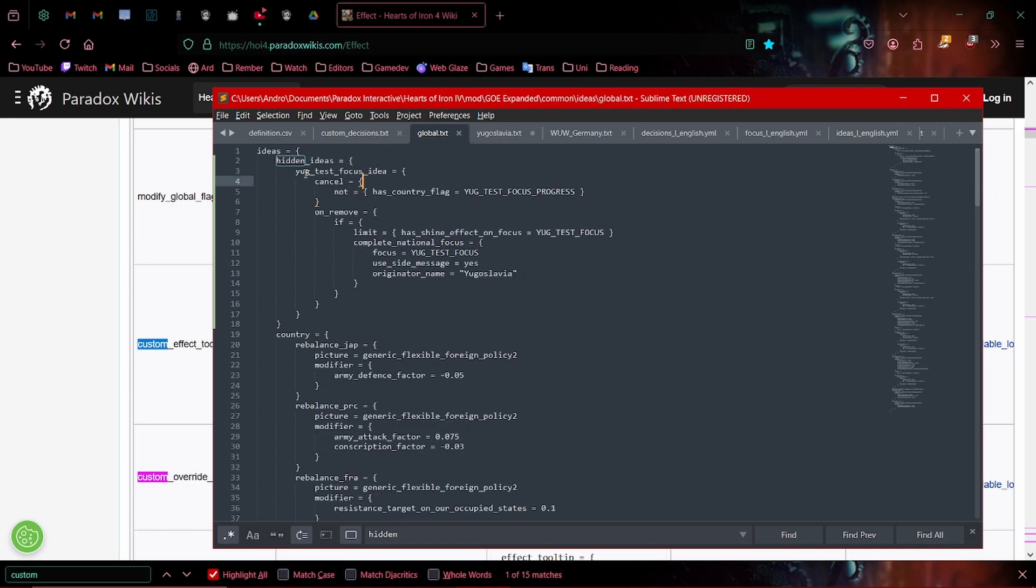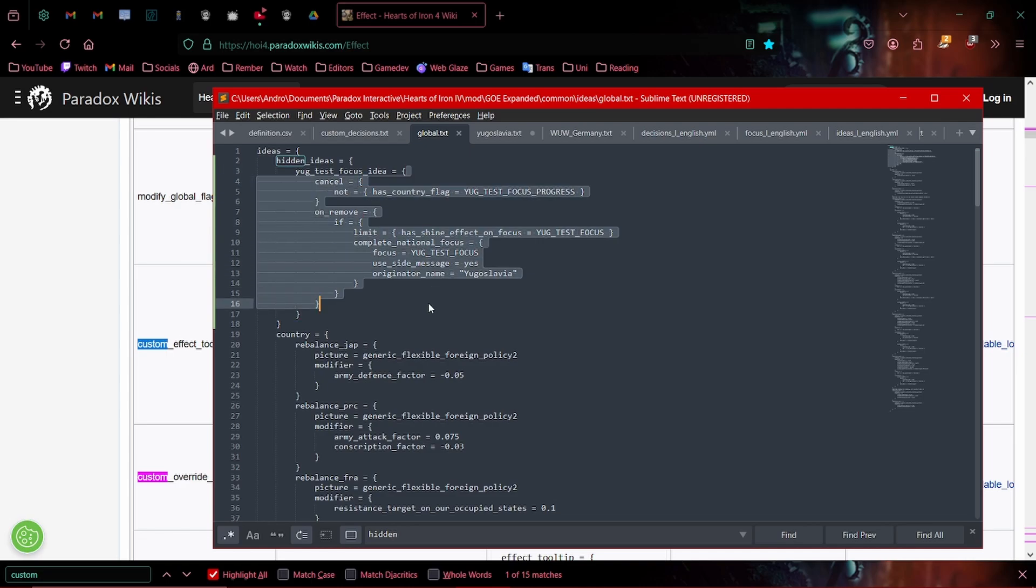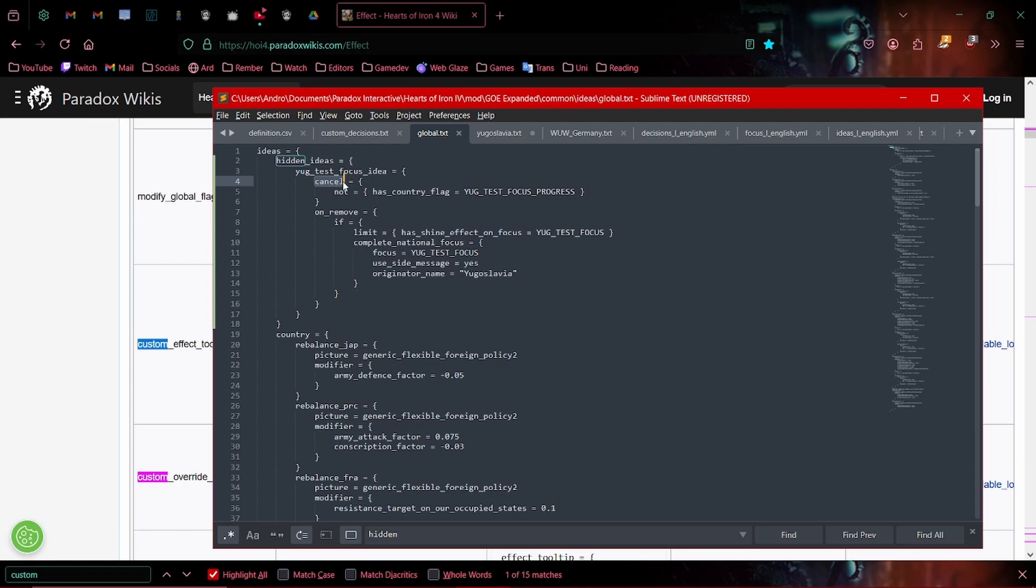And as we can see here, the idea is very simple. It doesn't do absolutely anything. It will cancel itself if we've finished progressing. So if the progress flag has expired. And once it's removed, if the effect has a shine, which it does, we have started it and the progress is counting on it.